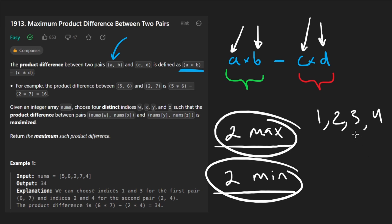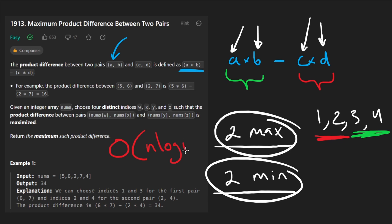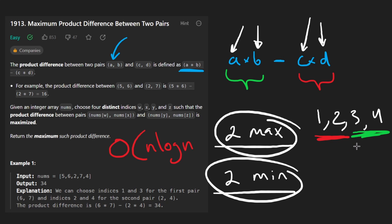These are the two maximum elements and these are the two minimum elements — we apply the formula and we've solved the problem. The downside of this solution is the time complexity comes from the sorting, which is O(n log n). No extra memory is needed, depending on how the sorting is implemented. You're probably just going to use a library method.